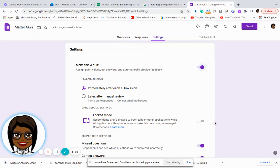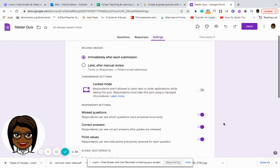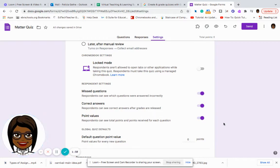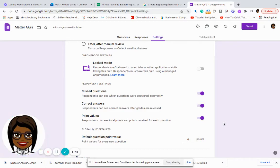So there are other settings that I can look at, such as I want the respondent to be able to see which questions were answered incorrectly and which ones were answered correctly. I want them to be able to see the total points that they received for each question.